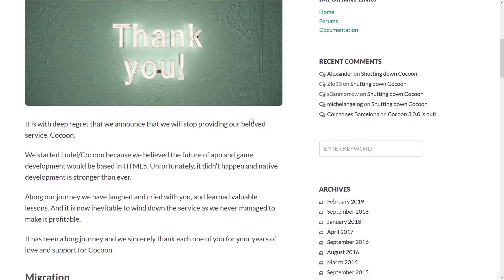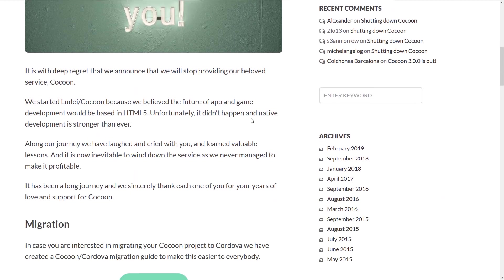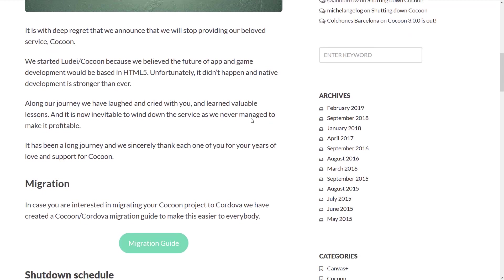So let's get into first off exactly why Cocoon shut down. And the thing that they haven't mentioned is probably Cordova. That's not here in the article anywhere. But instead what they say, it is deep regret that we announced that we will stop providing our beloved service Cocoon.